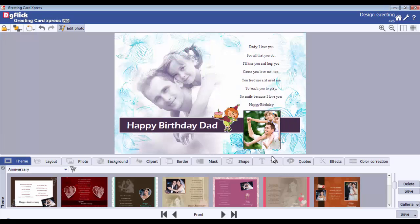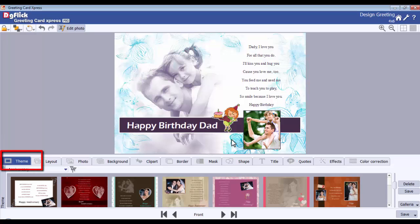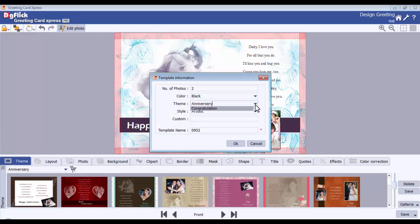You can save the created design as a template for further use. This is possible only in the Pro version. You need to go to the theme tab and you will find the save option here.